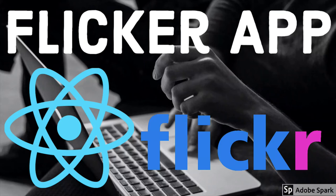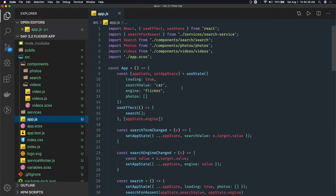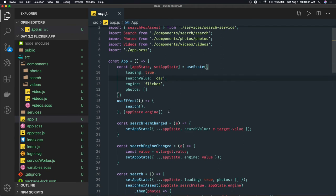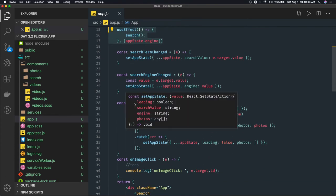Hi everyone and welcome back. In the previous video we wrote our code; now we will extend that code a little bit and see how our application is working. We created this app component, which is purely a class-based component. In this class-based component we are using useState, useEffect, and whenever there is an API call we are making it on the search function.